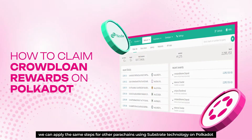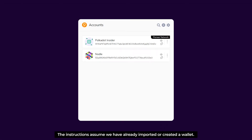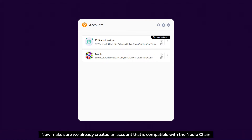Let's get started! First, we must already have a wallet. The instructions assume we have already imported or created a wallet. For this tutorial, we'll use the Polkadot.js wallet — we'll leave a link to a Polkadot.js instructional video in the description box for those who need it. Make sure we already have created an account that is compatible with the Nodle chain.